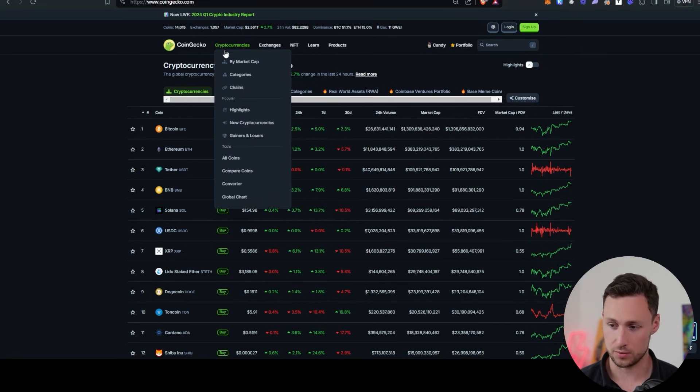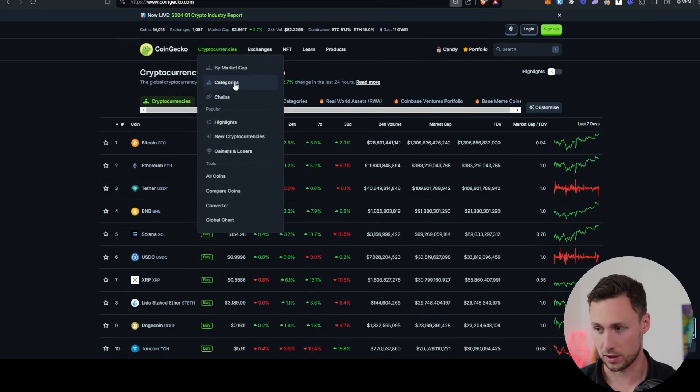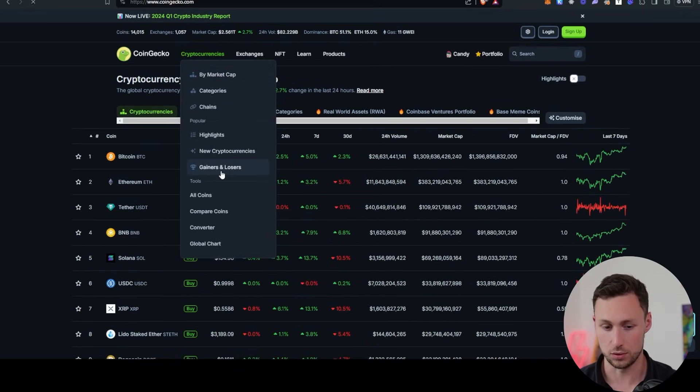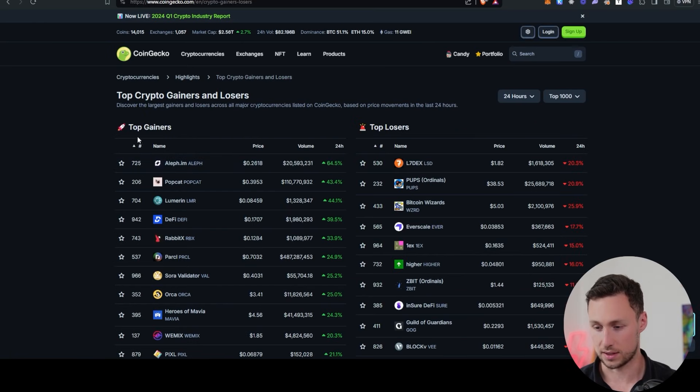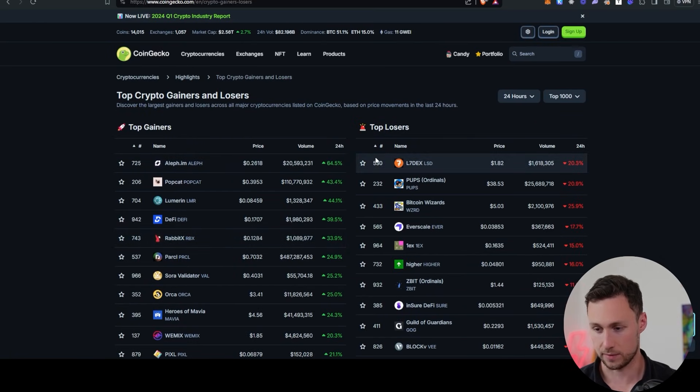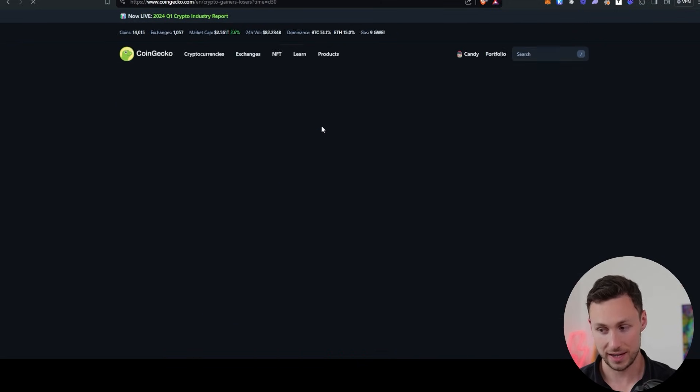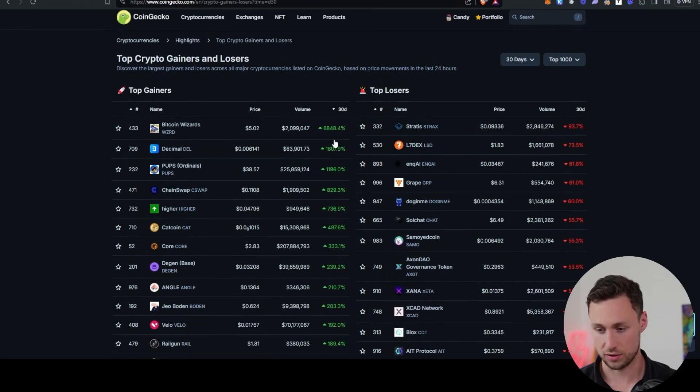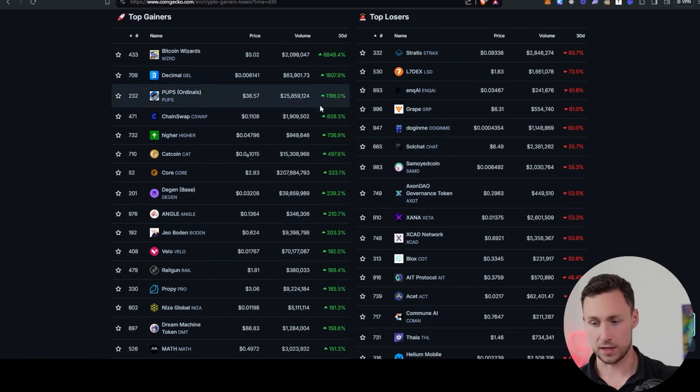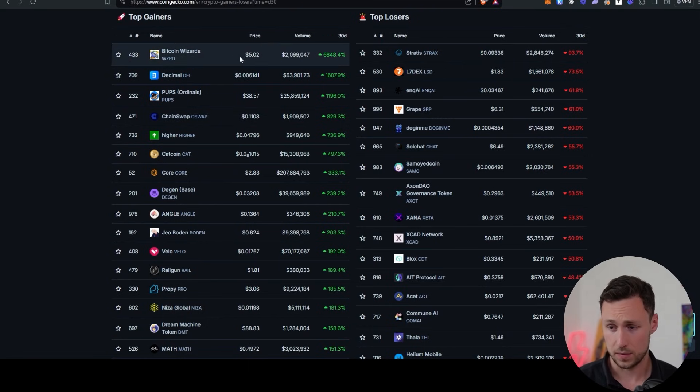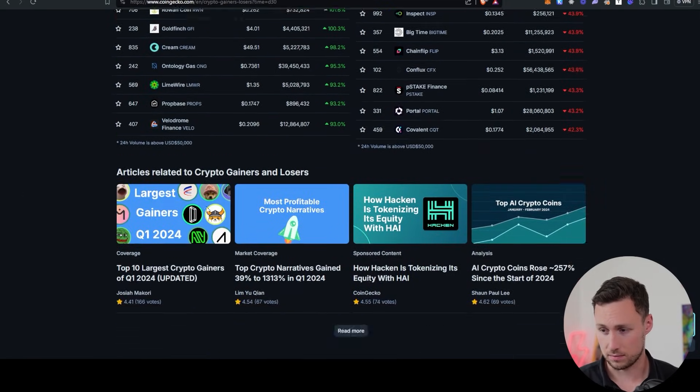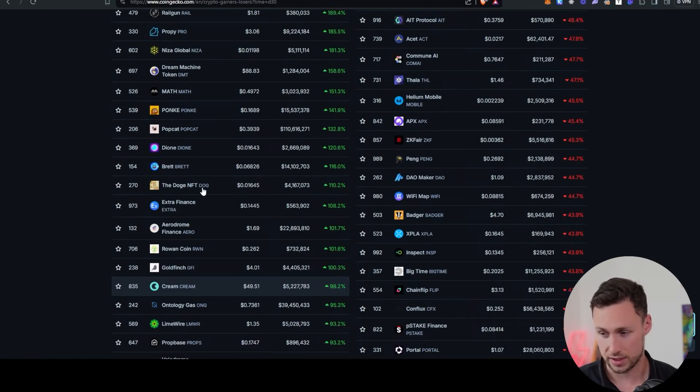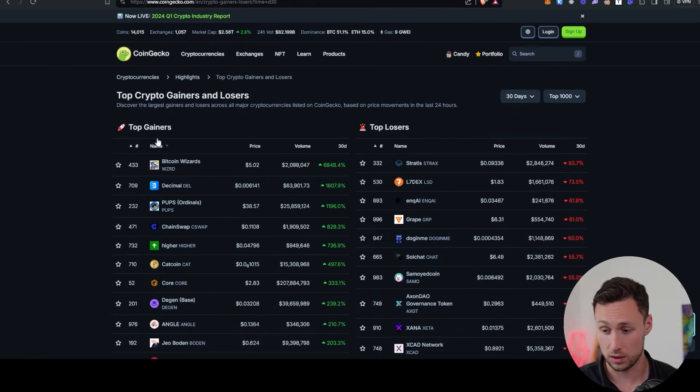All right, so the first place we're going to go is on CoinGecko. Hover over this bar that says cryptocurrencies at the top and then select gainers and losers. And so what this is going to do is it's going to show us the top gainers for the past 24 hours. And I'm going to change it to past 30 days to see which tokens are up in the past 30 days. And there's a lot here that would work, right? You can see this page alone shows things that are up 93% or more.